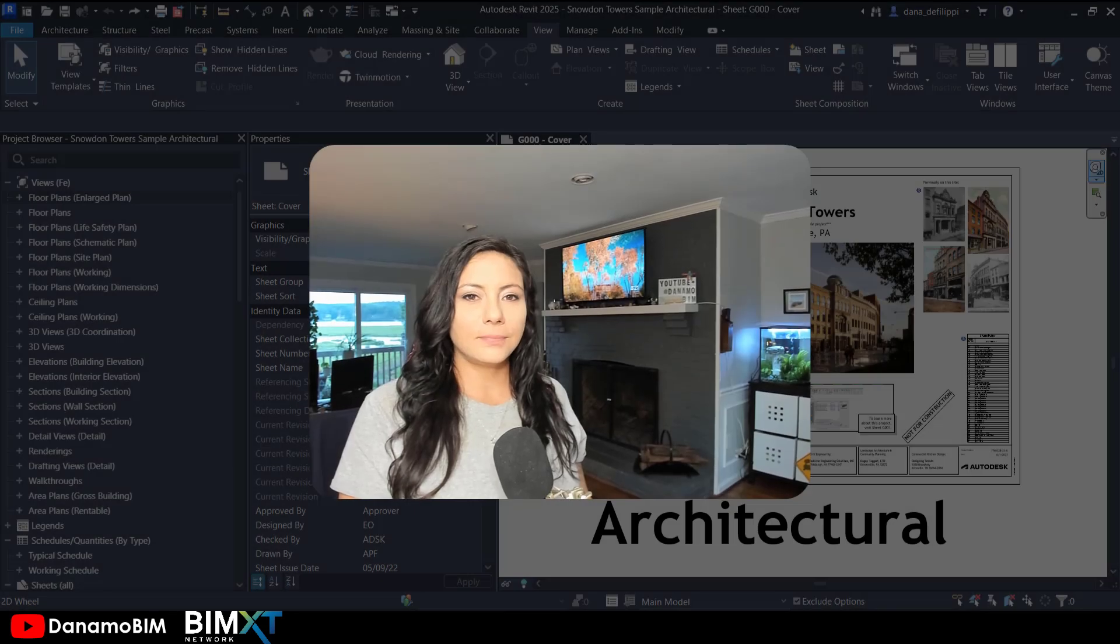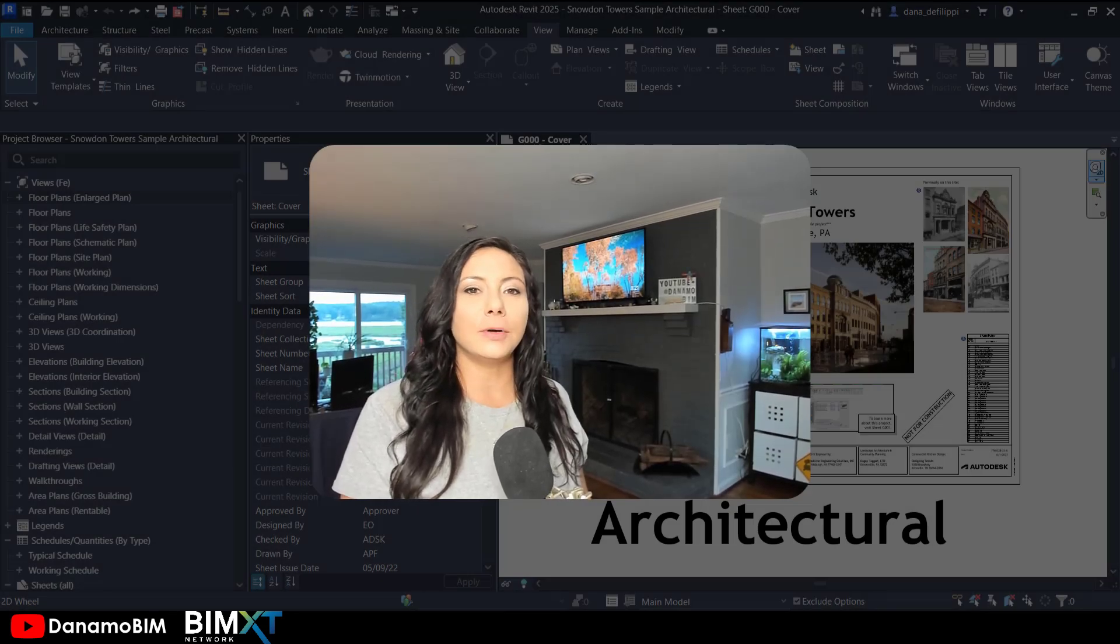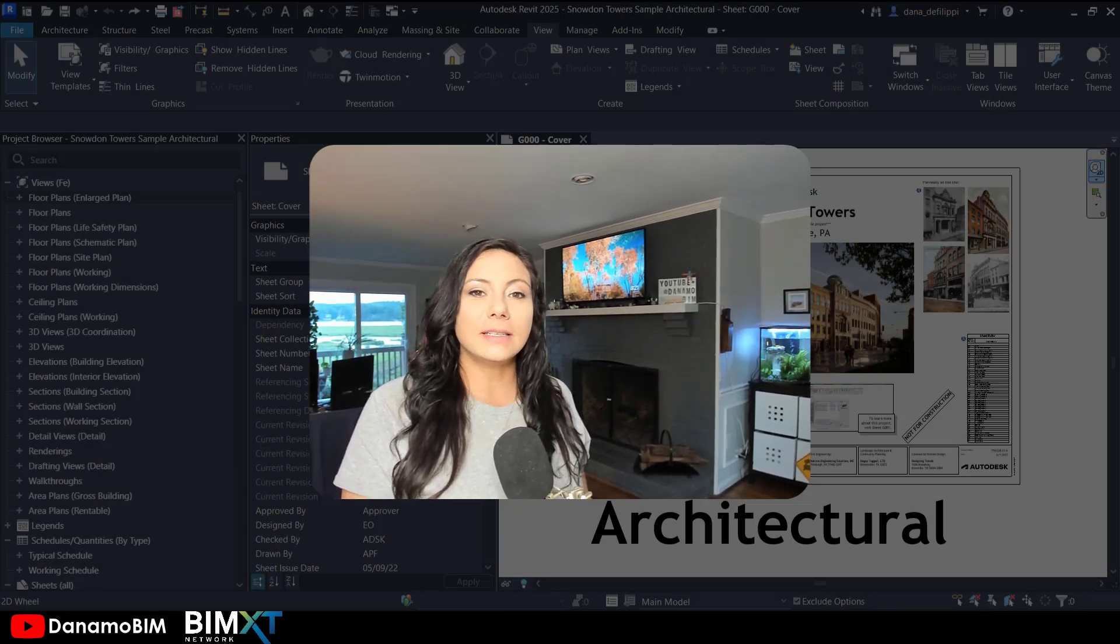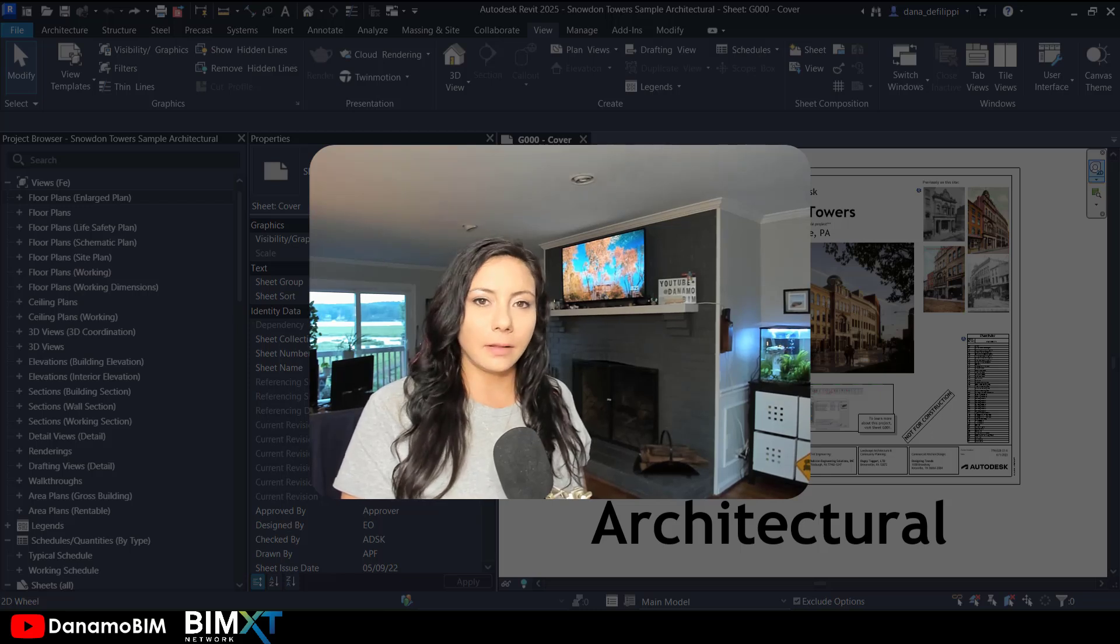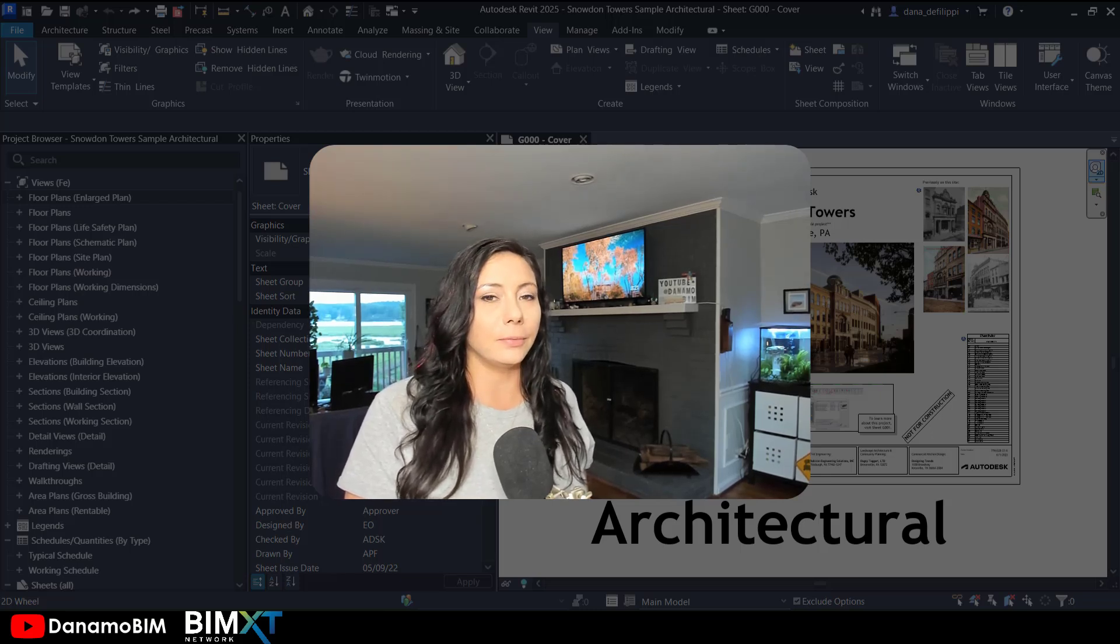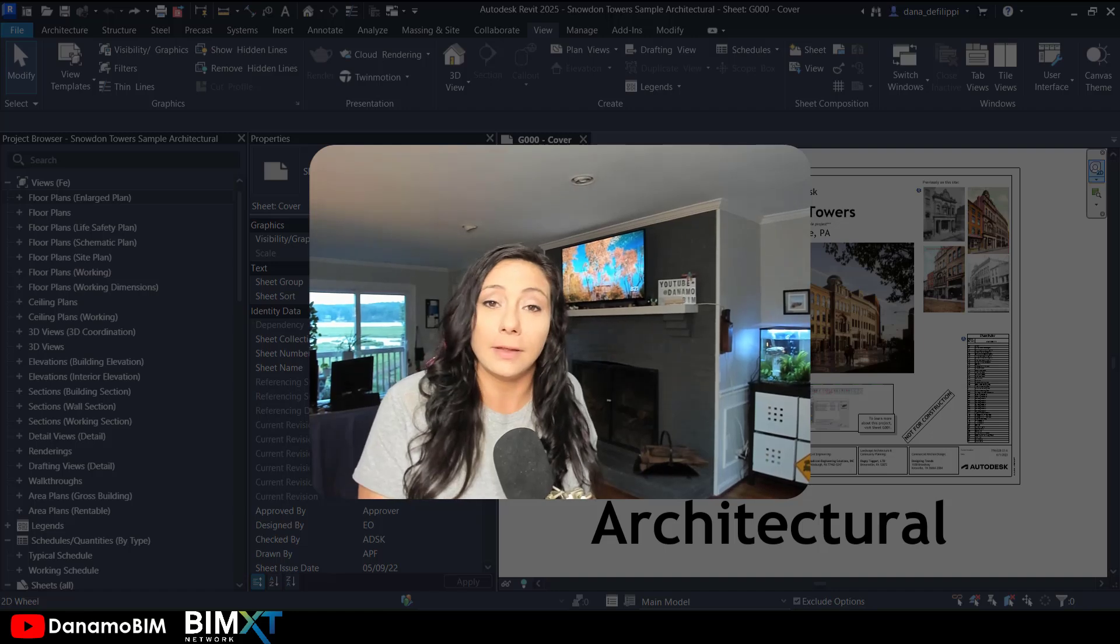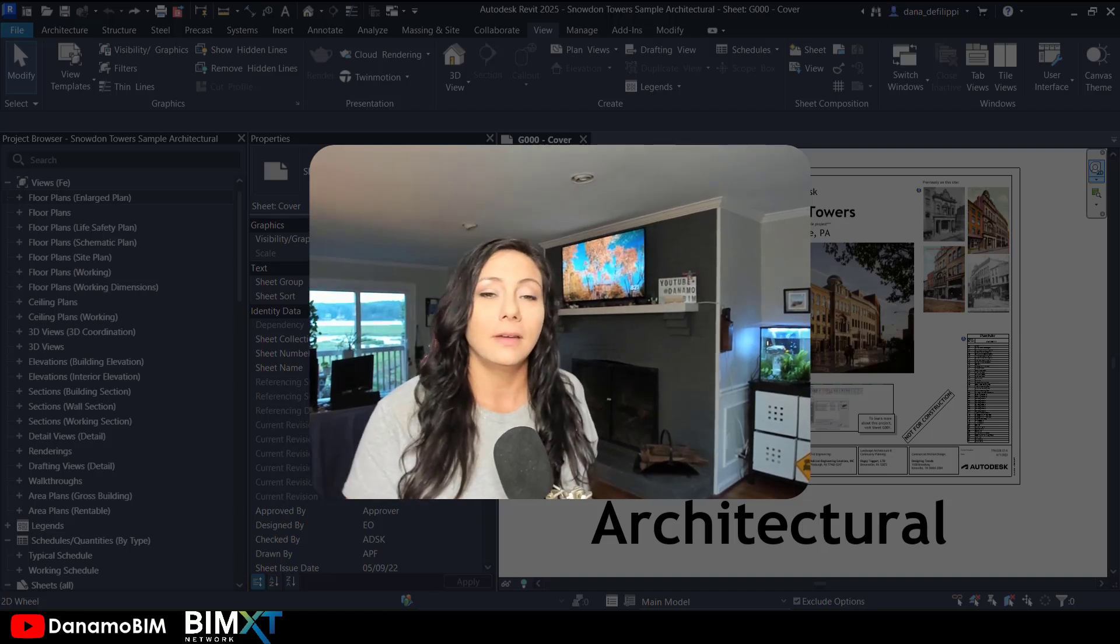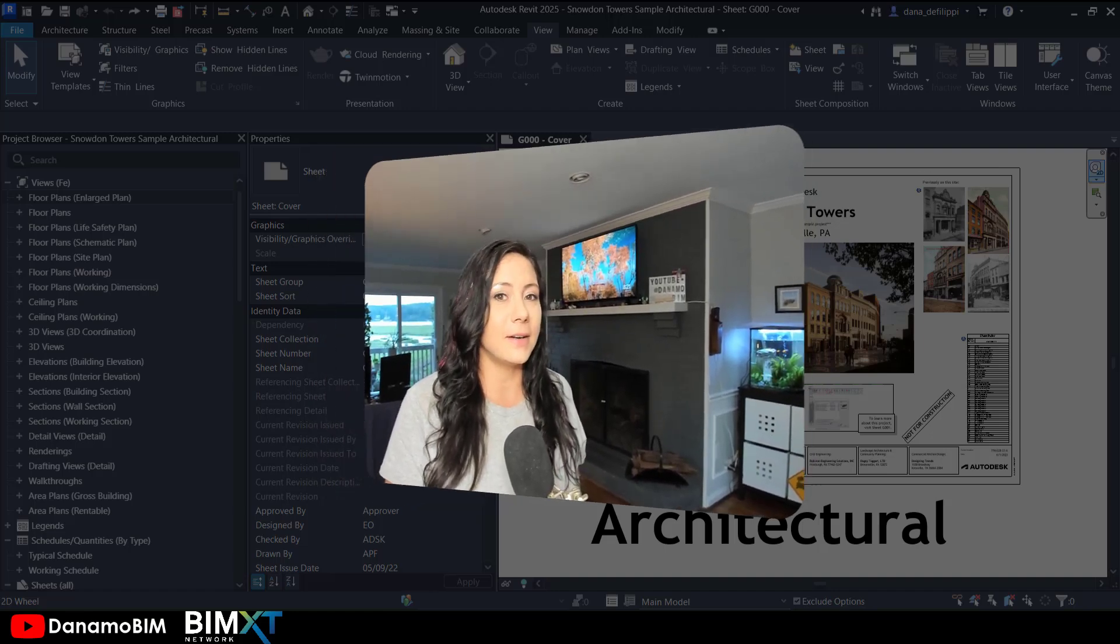Hey there! Thanks so much for joining me today on DynamoBoom. Today we are going to number elements based off of the room number of the room that they fall within. So let's go ahead and get started.